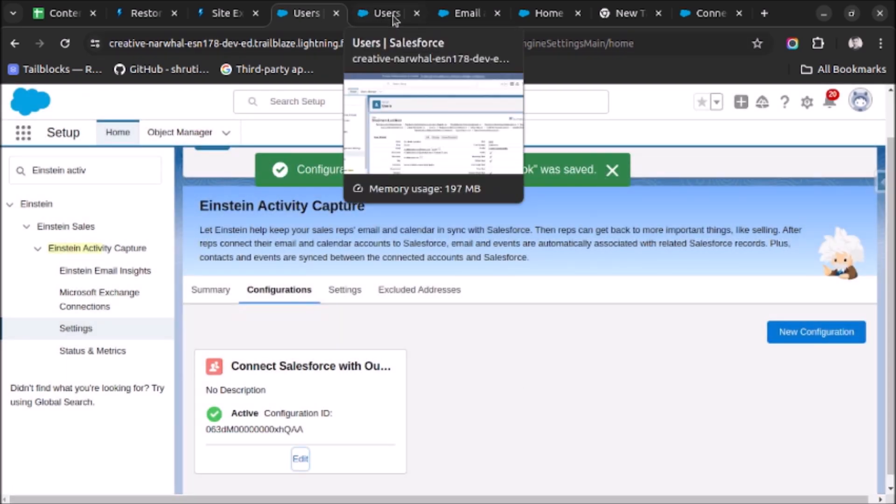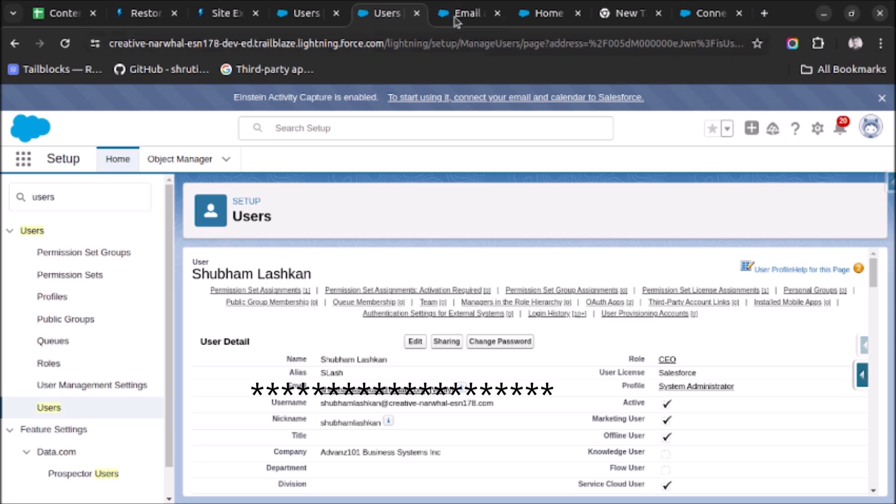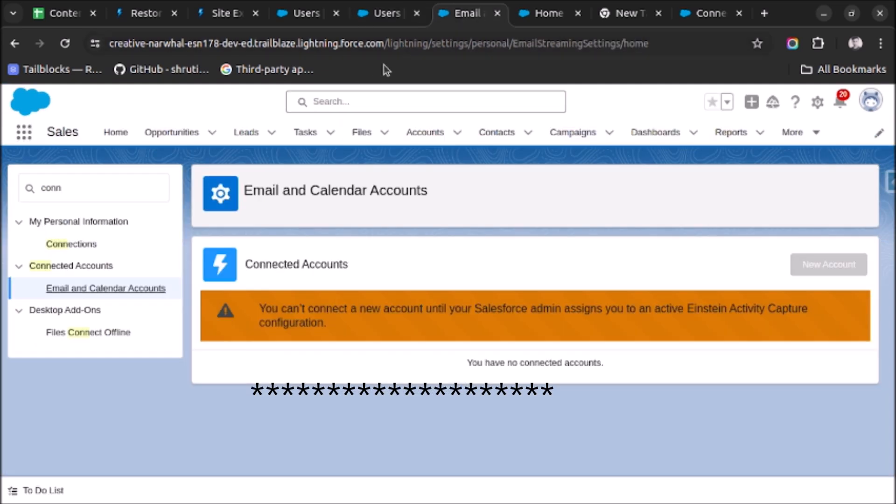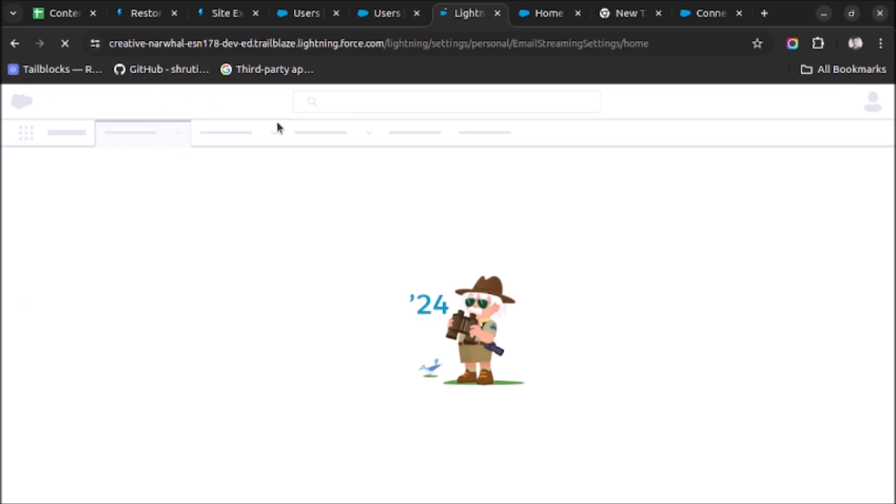Now let's again go to the personal settings and refresh the page and see if the changes are reflected or not.